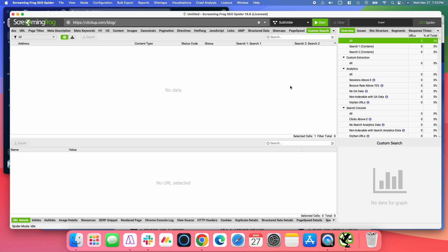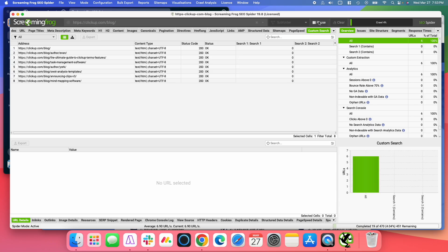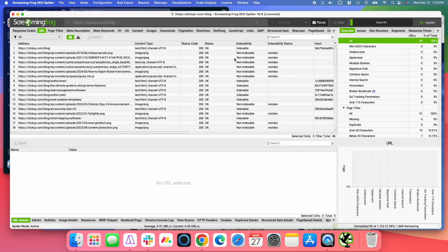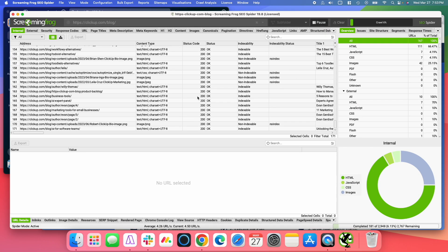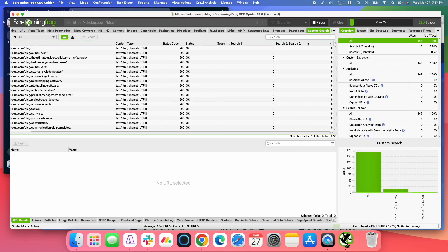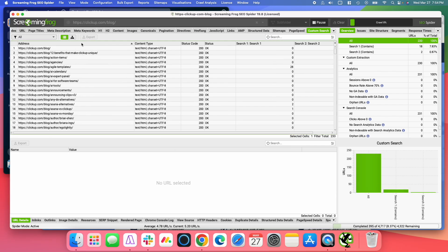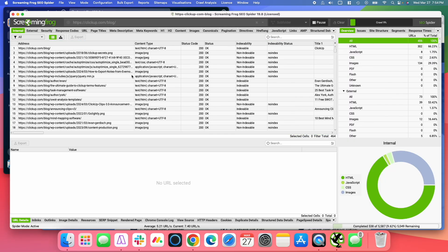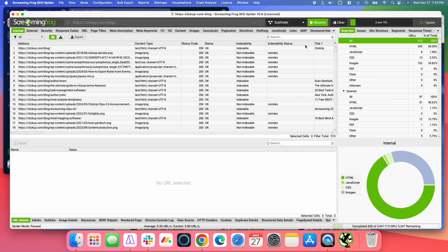And I'm going to hit OK. And then we're going to start the crawl. I'm going to stop the crawl here just to save time. Normally, I would go through the entire crawl and crawl the entire blog, but just to save time, I'm going to stop at where it is just to show you what this does.